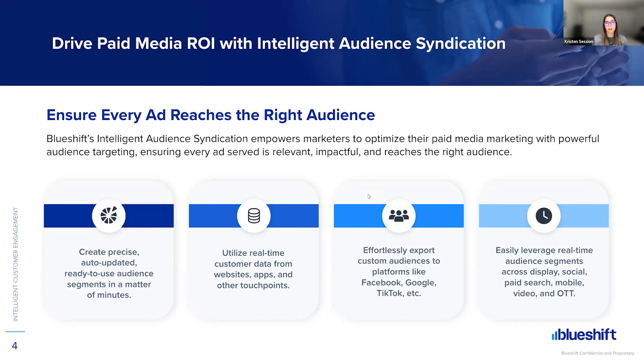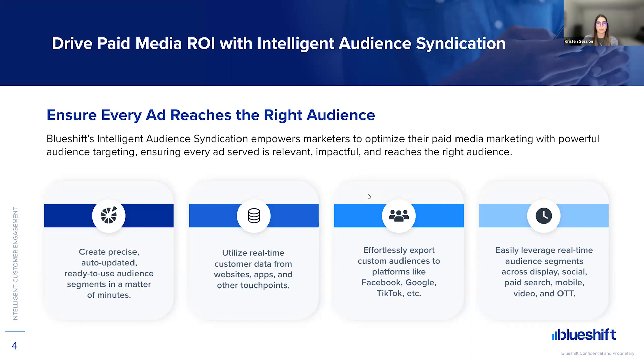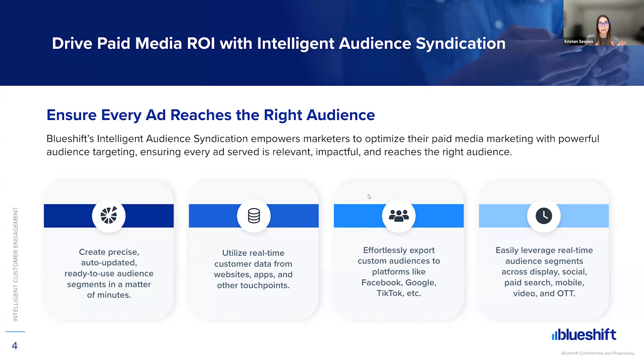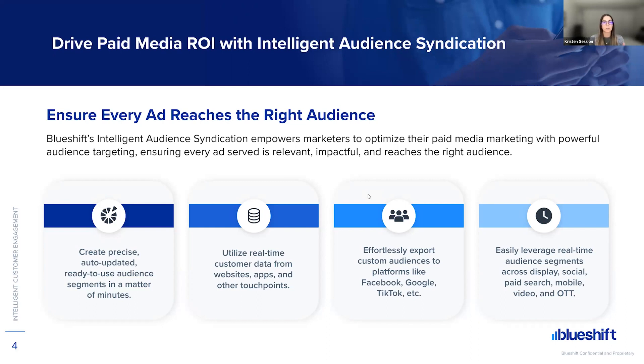Plus, audience syndication is made super easy and accessible with BlueShift, allowing marketers to effortlessly build and export custom audiences to paid media channels like Facebook, Google, TikTok, and more. But I won't give away too much because Eric's going to go through a really great demo, but wanted to give you guys a quick intro and overview of what that is. So with that said, I will pass it over to Eric, who's going to dive into the product and tell us more.